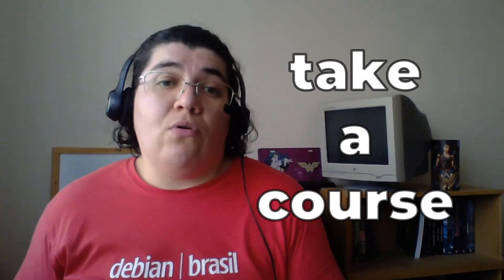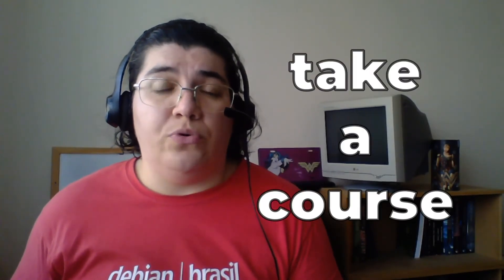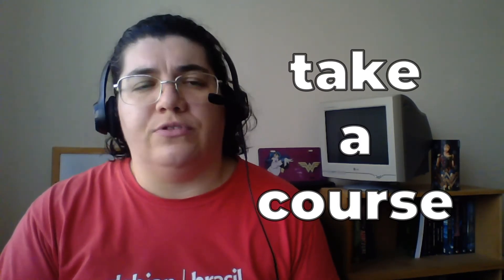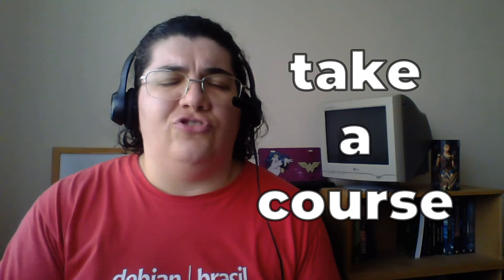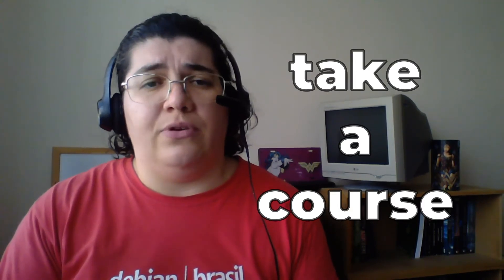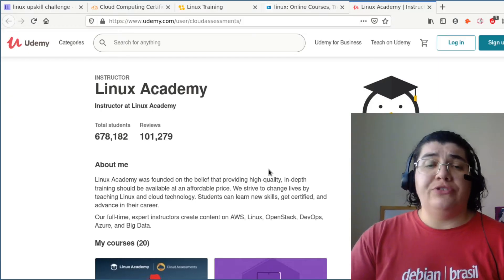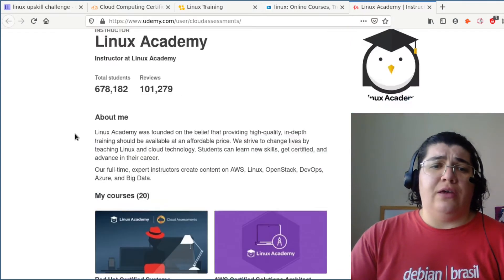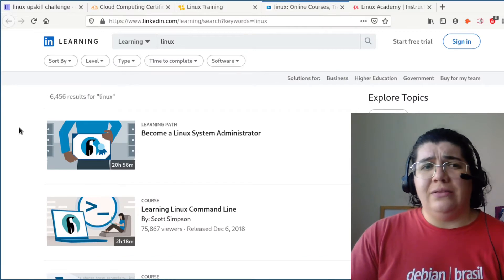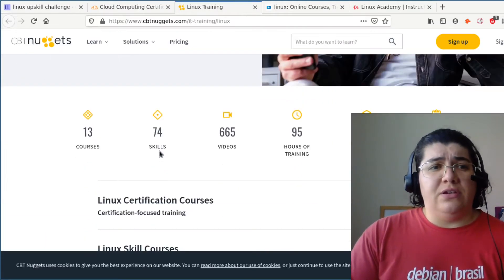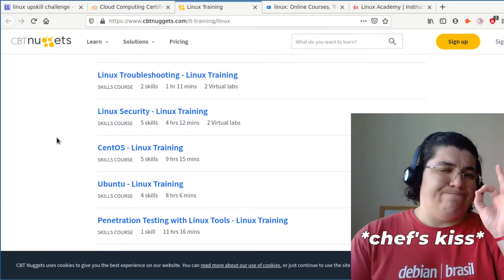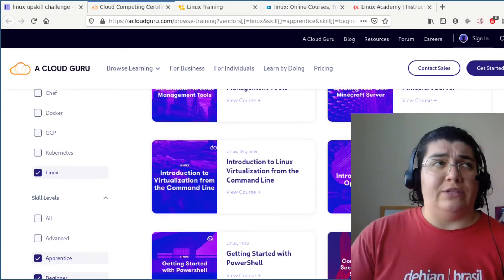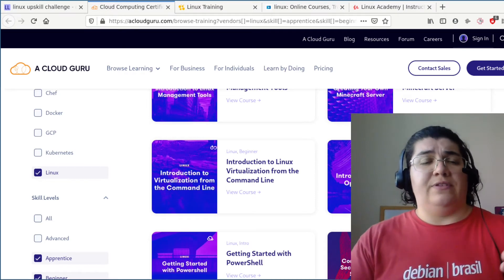Fourth tip: take a course. If you think a course will help you understand more about how Linux works, go ahead and take one. There are so many courses, free or for just a few dollars, that can be an investment for your life. I like the Linux Academy and Udemy courses. There's also LinkedIn Learning, CBT Nuggets, and of course A Cloud Guru, which acquired Linux Academy — what Linux Academy used to offer is now on A Cloud Guru.